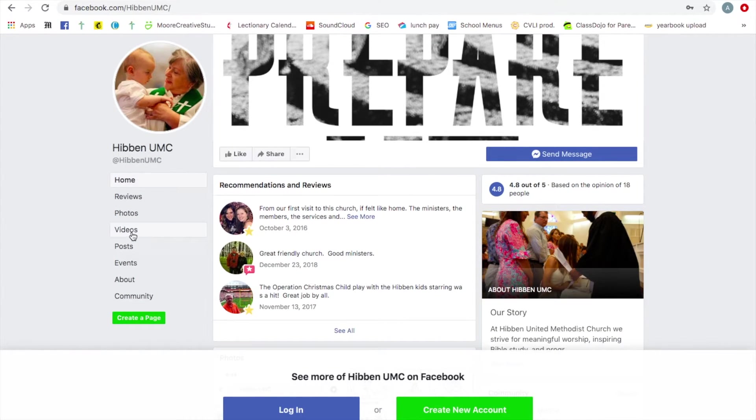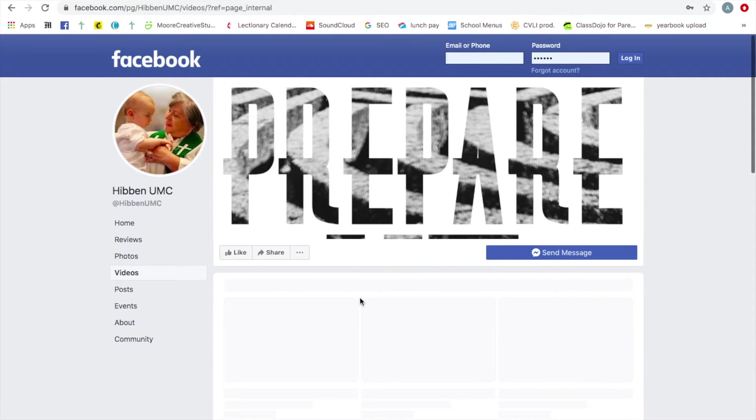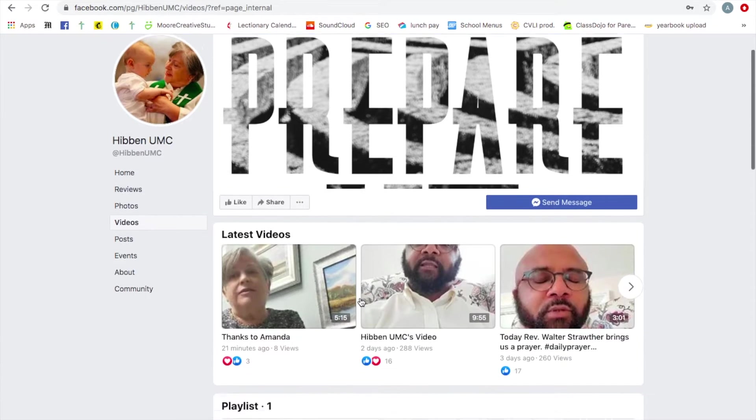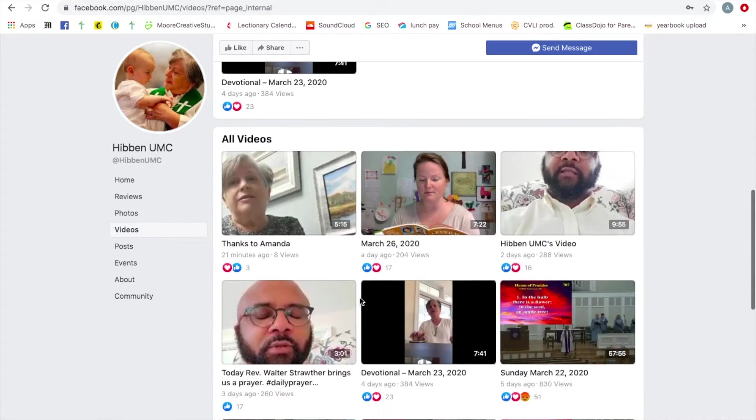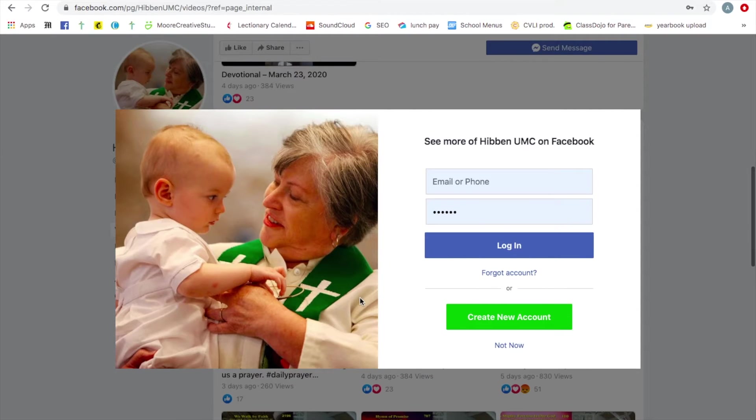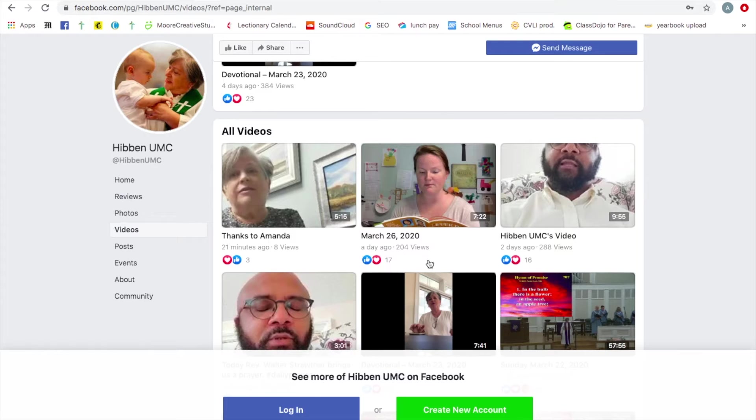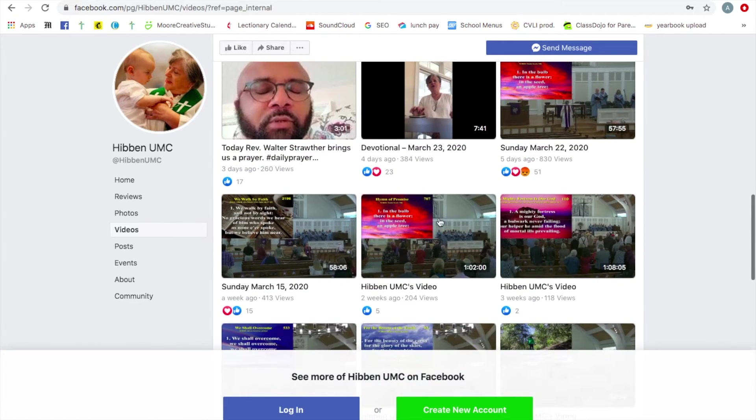The same shortcuts over here, click videos. And here are our videos. This pop-up will happen a couple of times. Just say not now. It'll probably happen more than once.